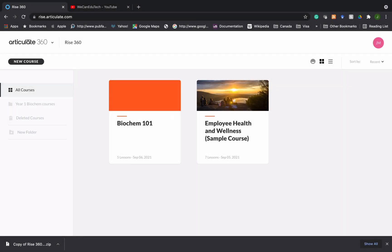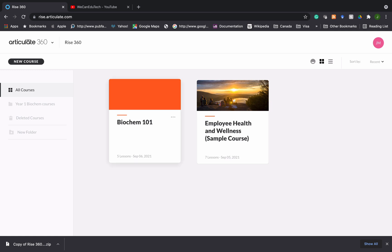So I'm in my Articulate Rise 360 account and these are my courses here. If you have been following the videos in sequential order you would know that we have created the Biochem 101 course.